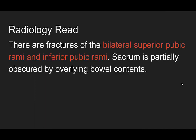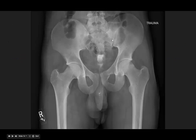There are fractures of bilateral superior pubic rami and inferior pubic rami, and the sacrum is partially obscured by overlying bowel content. You can see the patient has a Foley in place and has gotten some contrast through it, but that's not what we're looking at. Let's follow the system. We look at the iliac wings — everything looks good on both sides.